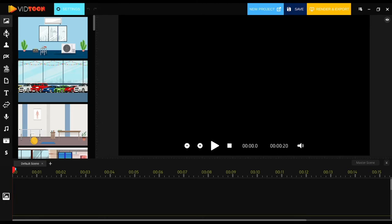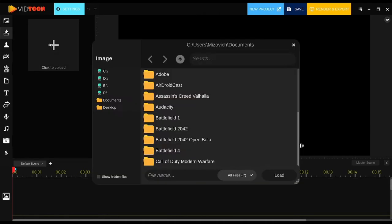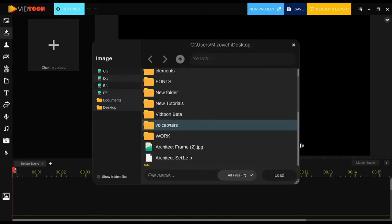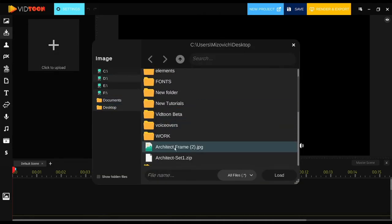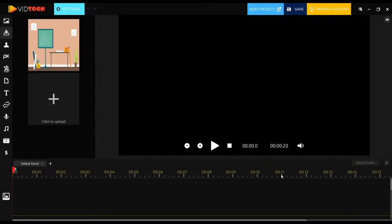To add background images, you need to click on the add button in the gallery page. A pop-up window will show up. Look for the path where you downloaded your background — for me, I have it on my desktop. After you find it, click on it, then click load, and that's it. You have your background image inside VidTune.